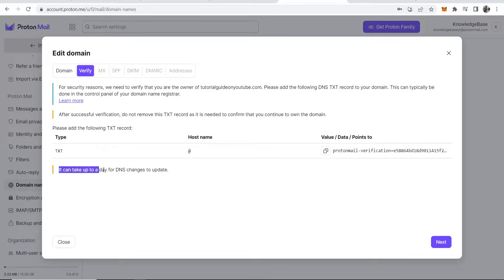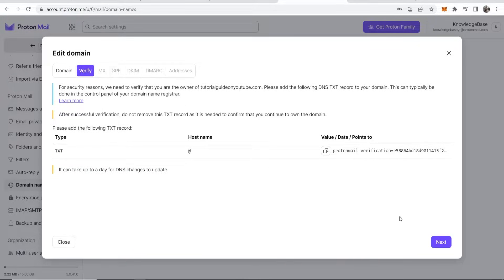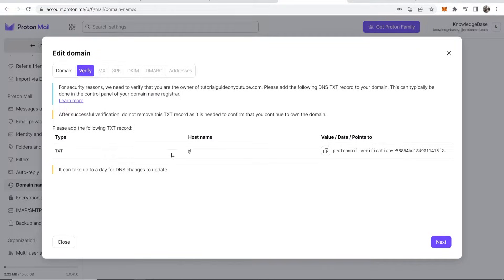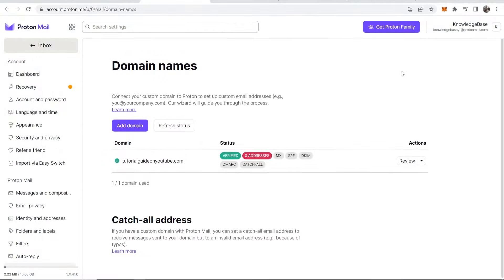It can take up to a day for DNS changes to update. We'll click Next and you may see 'Verification did not succeed, please try again in an hour.' After about an hour the records will be verified.